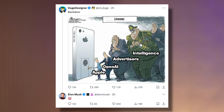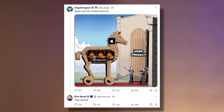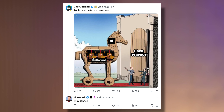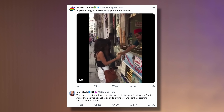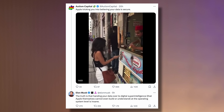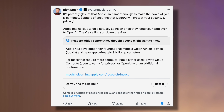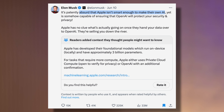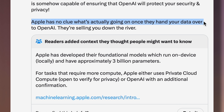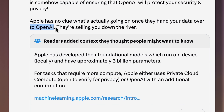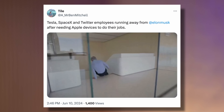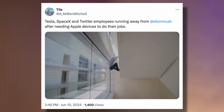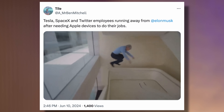Here are some of the claims he's making — like this Trojan Horse meme where he says Apple can't be trusted anymore, or this one showing Apple tricking you into believing your data is secure, and the nail in the coffin claiming that Apple isn't smart enough to make their own AI, so they're simply handing everything over to OpenAI and selling you down the river. By the end of this video, you'll be running from these false claims, just like Elon Musk's employees with their banned iPhone in hand.